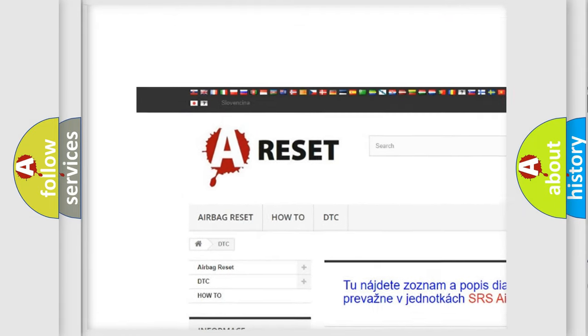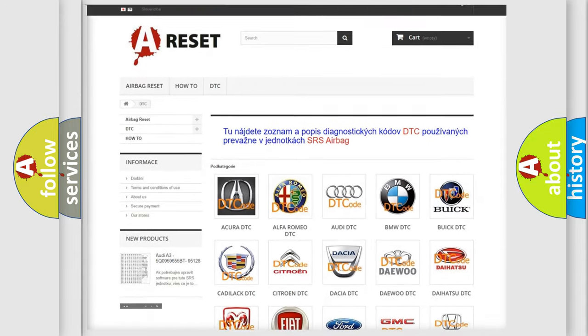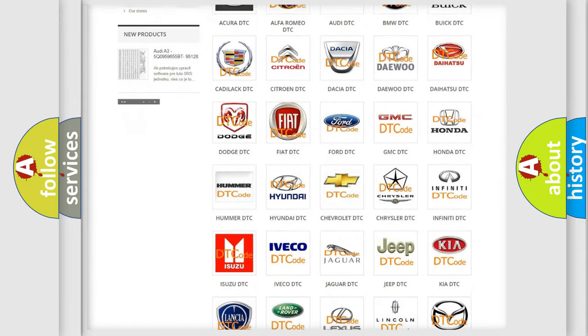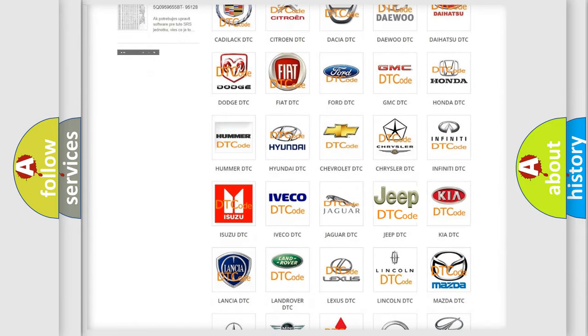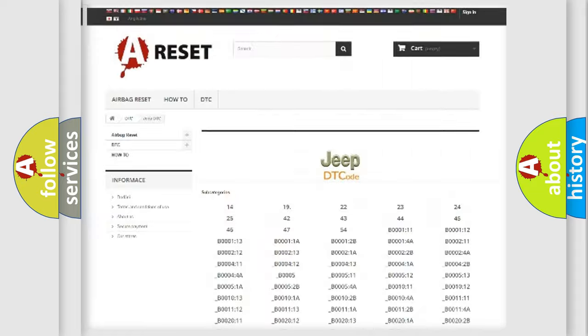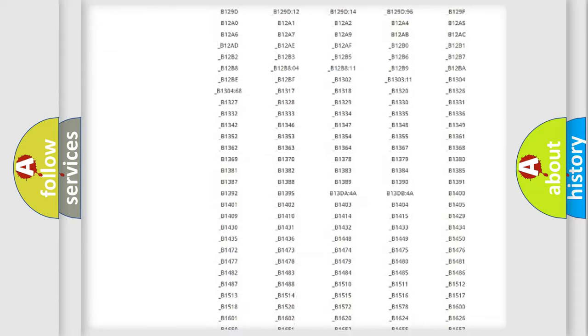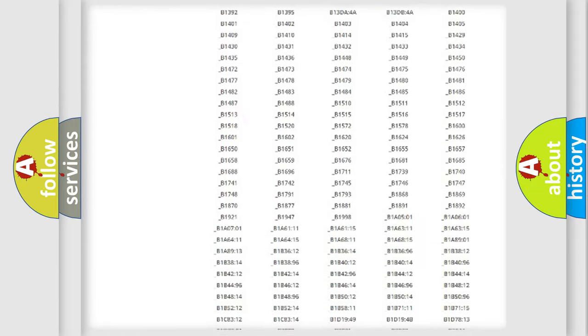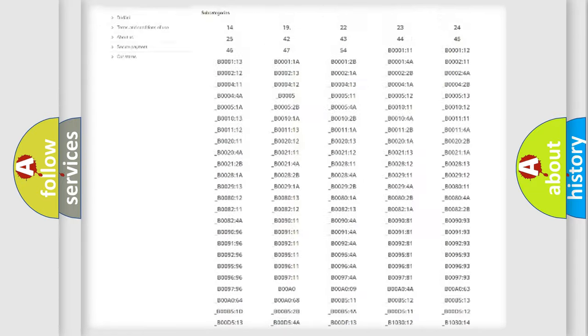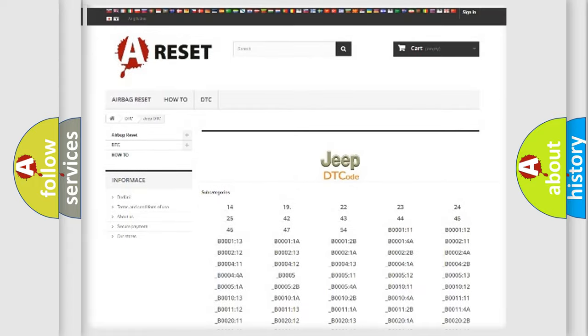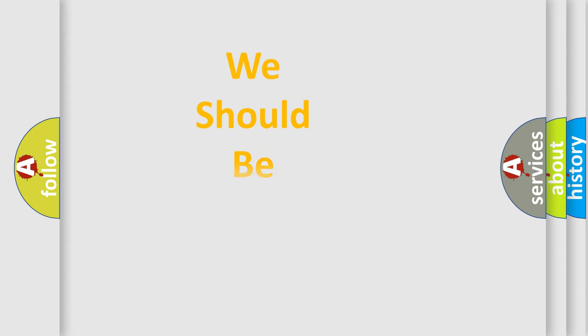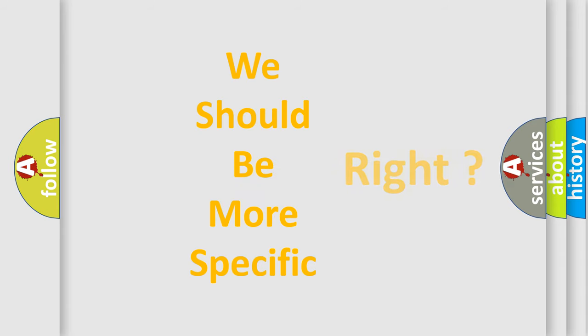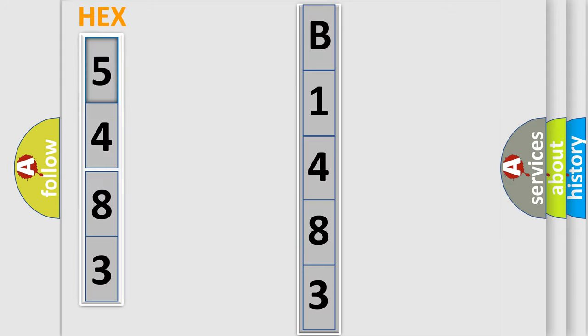Our website airbagreset.sk produces useful videos for you. You do not have to go through the OBD2 protocol anymore to know how to troubleshoot any car breakdown. You will find all the diagnostic codes that can be diagnosed in Jeep vehicles, and many other useful things. The following demonstration will help you look into the world of software for car control units.